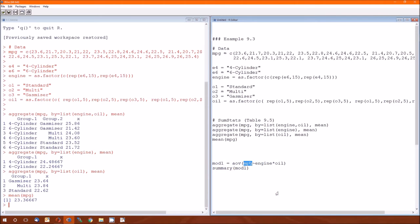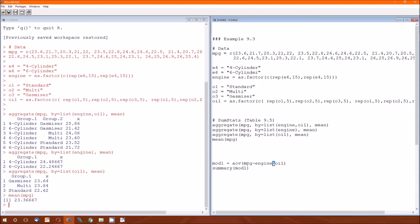AOV is the function again. MPG is the dependent variable. Engine and oil are the independent variables. And since I specified this was going to be an interaction, we're going to use a star to separate them.